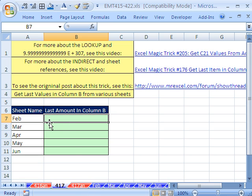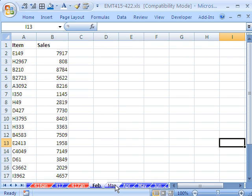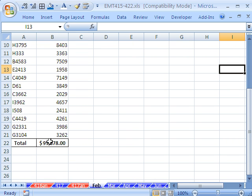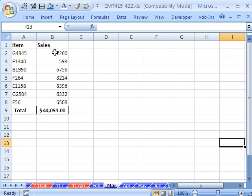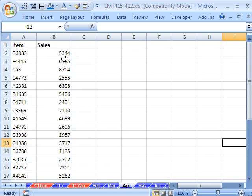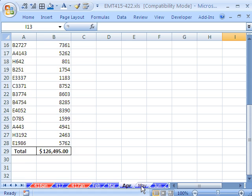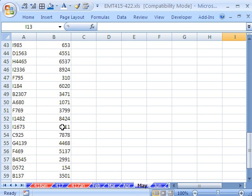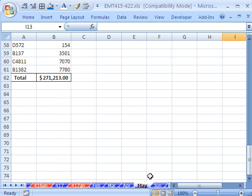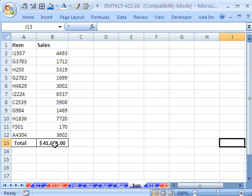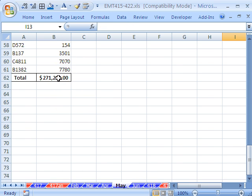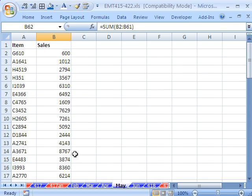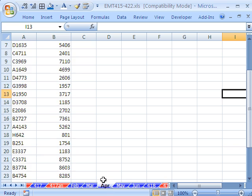In this trick we've got an exciting goal. We have a bunch of sheets — February, you can see there's some sales and then there's the total. March, there's not very many numbers, and there's the total. And then April, and the total's down there. May, the total's way down here. June. The question is, how do we get the totals from the bottom of each one of these columns, given that there are variable lengths?